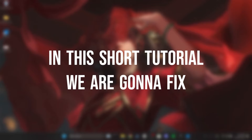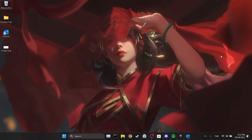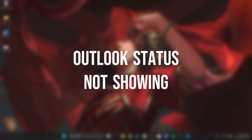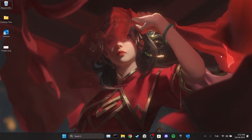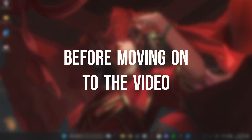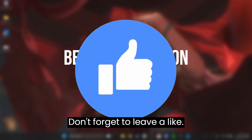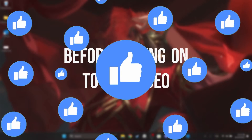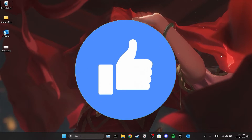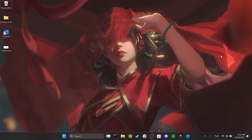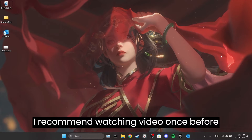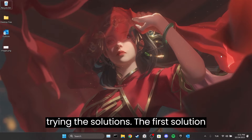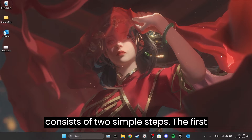In this short tutorial we are going to fix the Outlook status not showing problem. I recommend watching the video once before trying the solutions. The first solution consists of two simple steps.